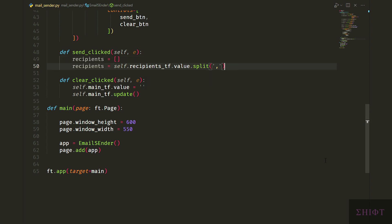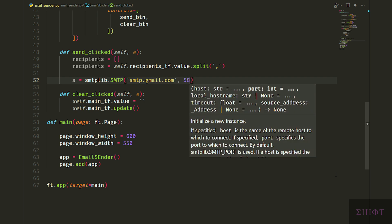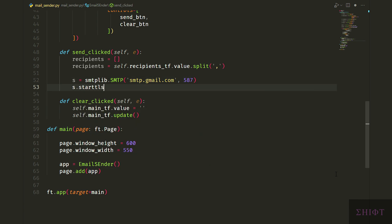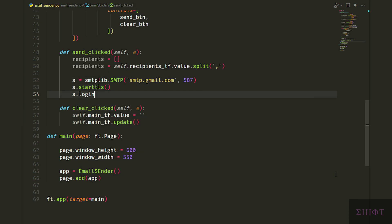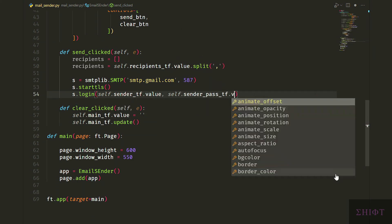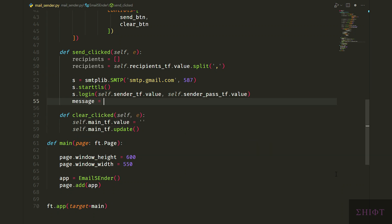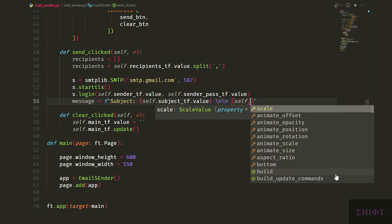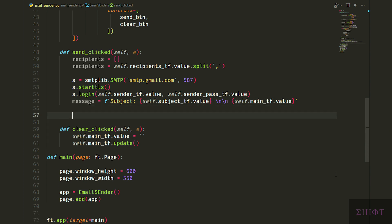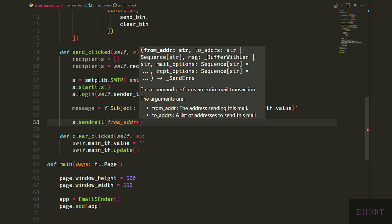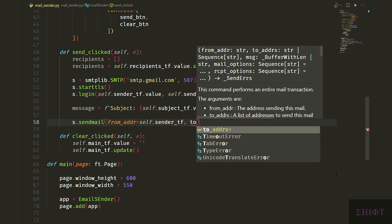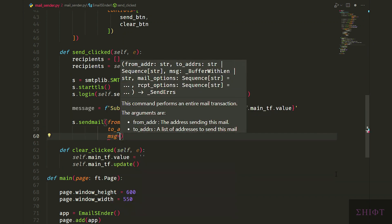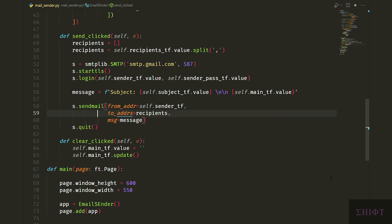Then we initialize smtplib.SMTP_SSL. Its first attribute is the server that we use smtp.gmail.com and the second attribute is the port number which is recommended to be 587 for that specific server. Then we call s.starttls which encrypts the data. Then we login to the sender Gmail using s.login method. The first attribute is the self.sender_tf.value and the second one is the password which is self.sender_pass_tf.value. Then we create the message which is an f-string. First we specify the subject by writing subject colon self.subject_tf.value. Then we put two new lines followed by self.main_tf which is the body. This formats the message and it knows what's the subject and what's the body of the mail. Finally we call s.sendmail and set from address to self.sender_tf.value, to addresses is equal to recipients list that we created earlier and msg to message. And s.quit which closes the connection.